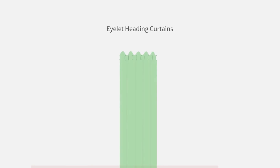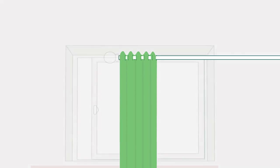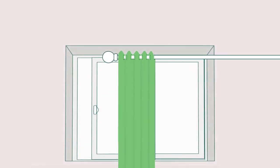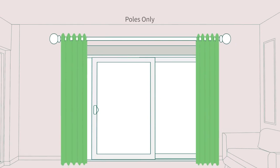As our eyelet curtains arrive ready to hang, all you need to do is feed the eyelets onto your curtain pole in their fold position. Be sure to arrange the fabric neatly while hanging for a finished look.